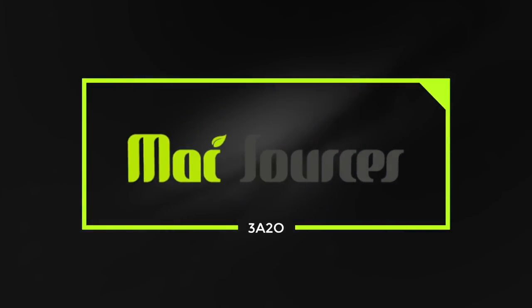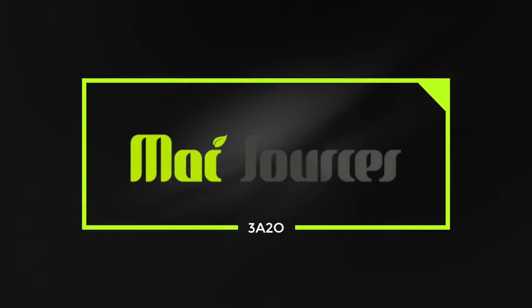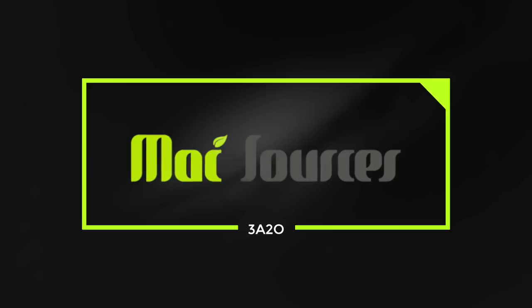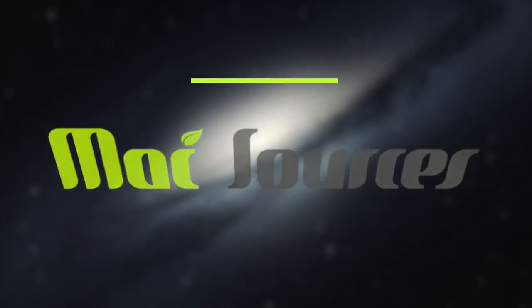Hi, this is Robin from MacSources, and this is 3A20, Three Apps to Own, where we try to bring you three apps each week that are fun, entertaining, or useful.